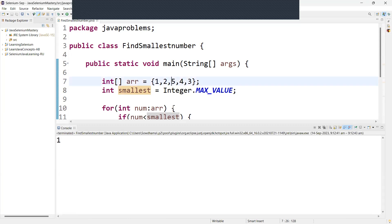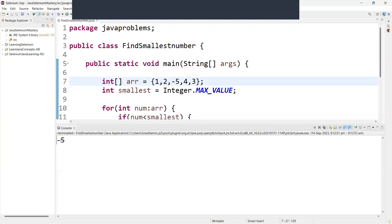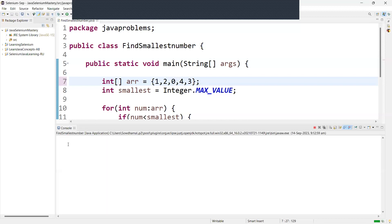Suppose if I want to change to a negative number, so let us run again. So now it is going to return a negative value. Suppose if I make it as a 0, then what happens? It is going to return 0 as the smallest number.